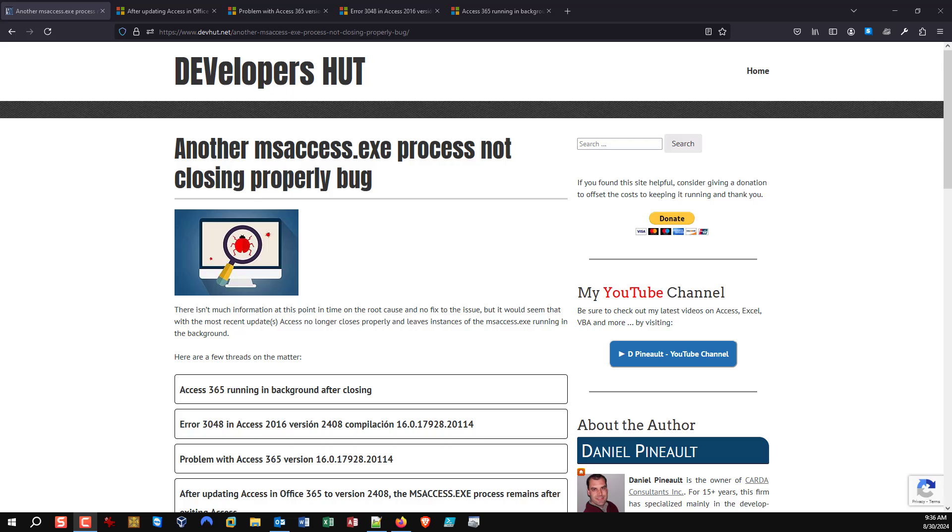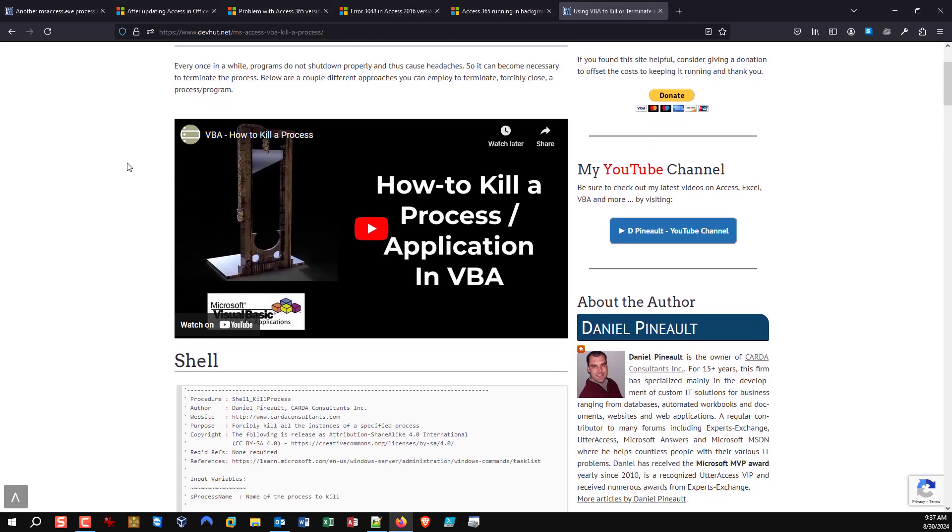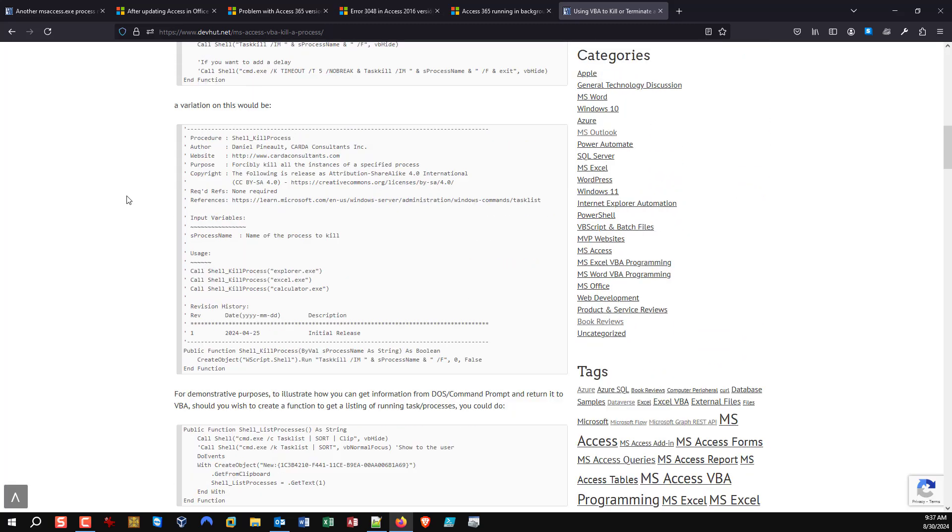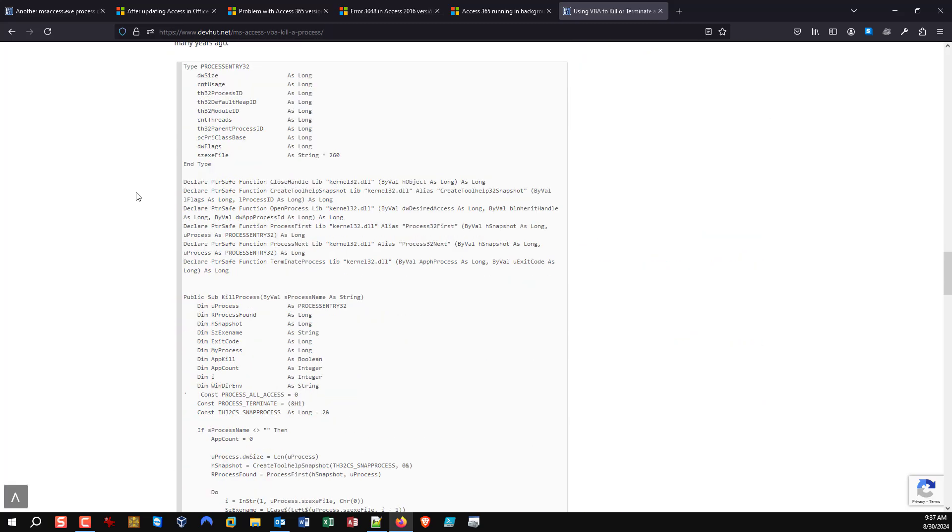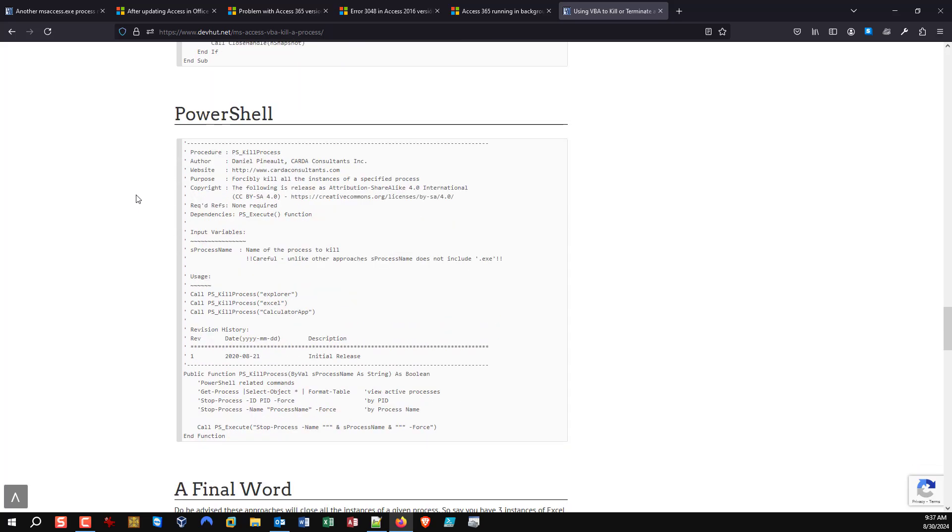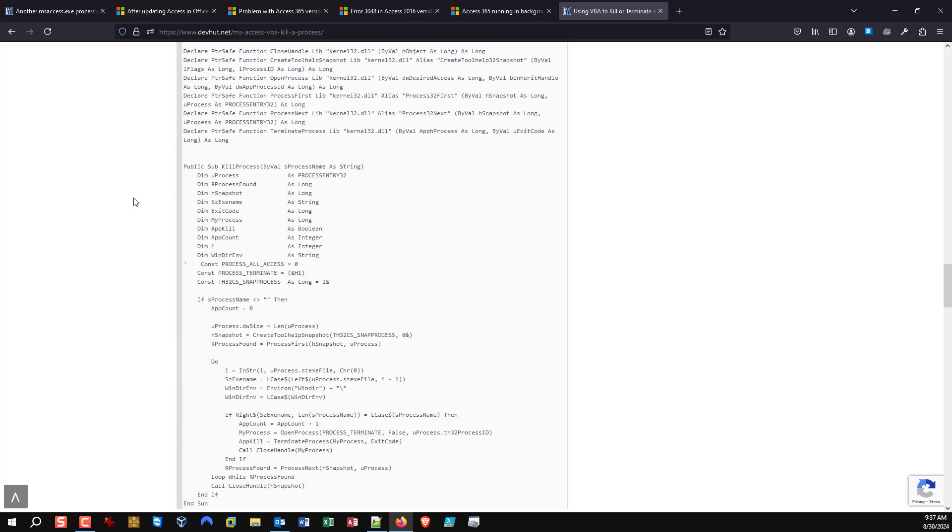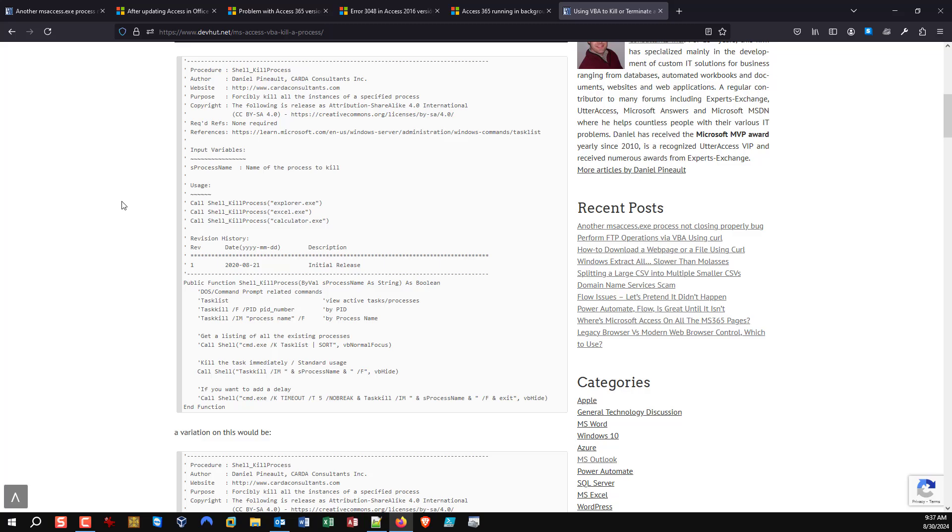You can use code to actually automate this as well. If you check my website, you will see that I have an article that goes over this and a YouTube video if you prefer, giving you different approaches that you can use for doing this. You could easily automate killing the process using VBScript or whatever you choose.